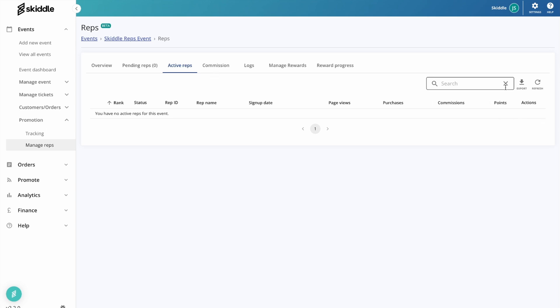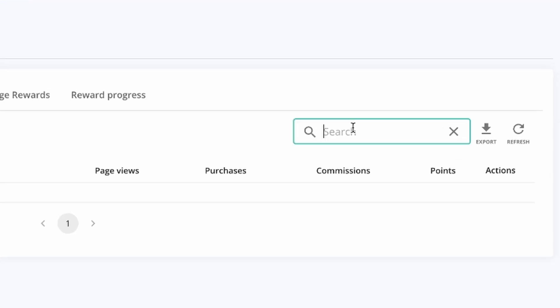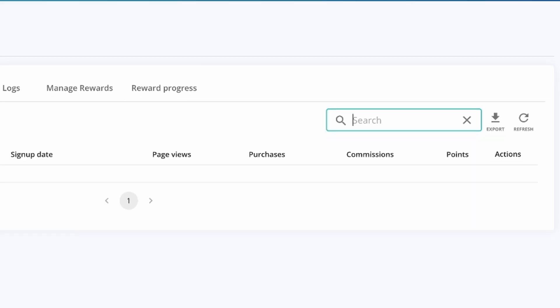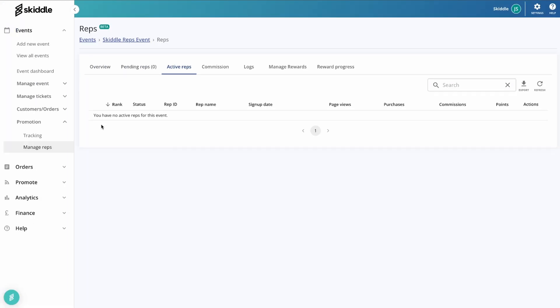You can also search on here if you've got many different reps going, and you can also export this information as a CSV for use outside of the promotion center. And you can also decide whether you're ranked from the top or from the bottom.